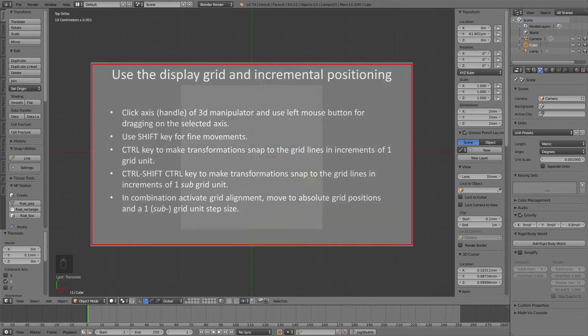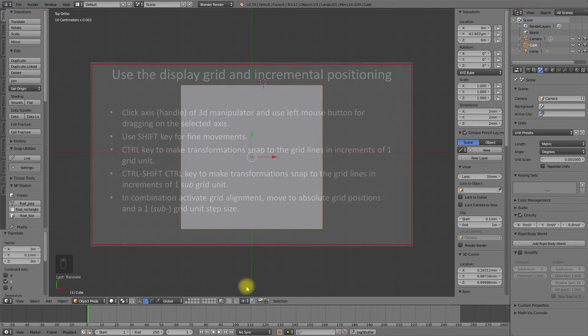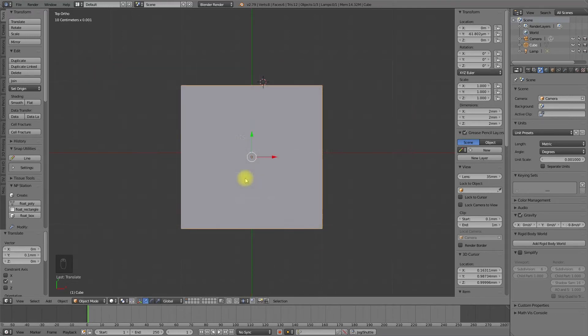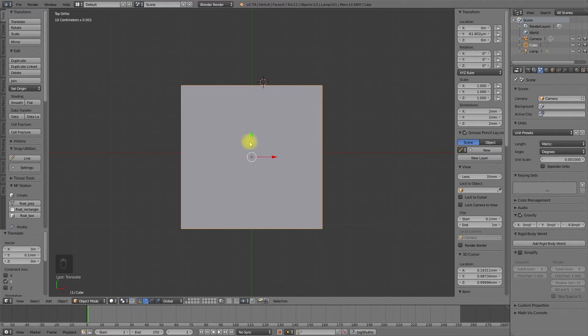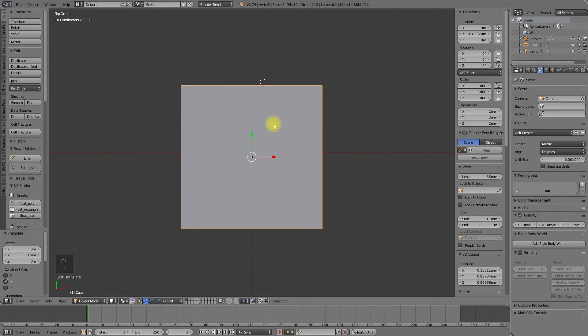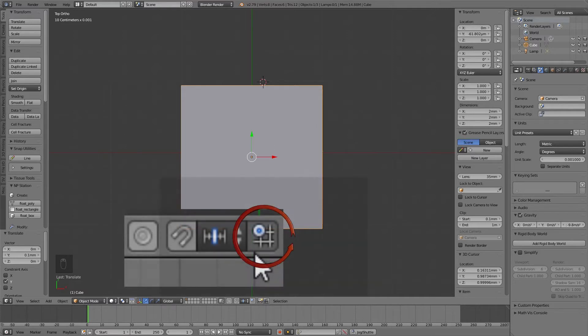To absolutely position the object to the grid, you can use the absolute grid alignment in addition. Since Blender 2.76, it is possible to snap the object during the movement to the grid spacing. Therefore, you have to activate absolute grid alignment.